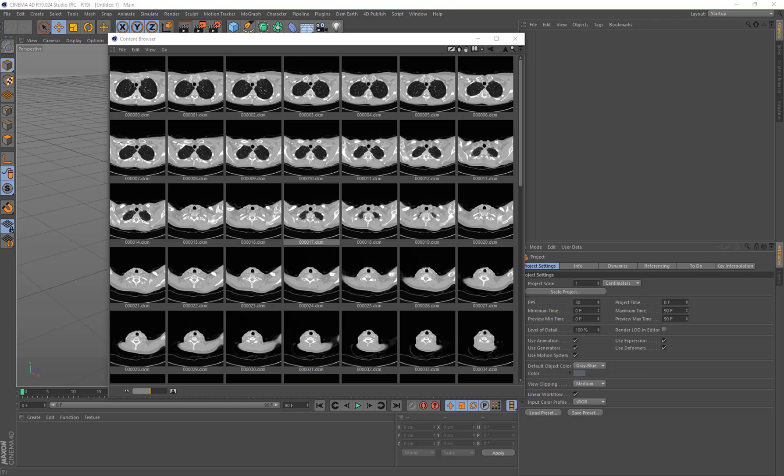Hi, it's Kent Barber here from GameLogic Design. Today I'm going to show you how to work with DICOM files within Cinema 4D using the 4D published DICOM loader.